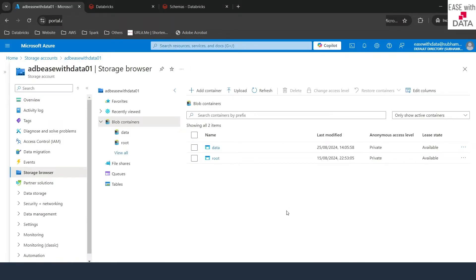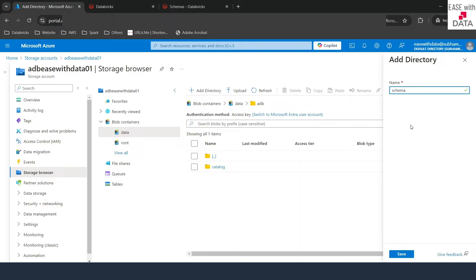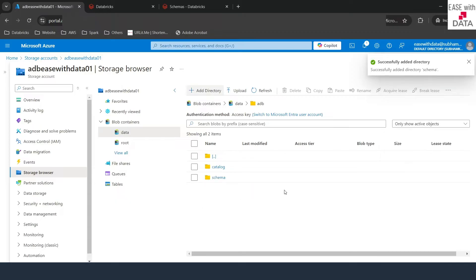Before we start creating our schemas, the first thing we need to do is create a folder in our ADLS location so that we can store the external data for the schema-level external location. I'll go back to the same data container we created in our previous video. Inside the adb folder we created a catalog folder to define it as an external location for catalog-level storage. Now I'm going to add one more directory here called schema, and we are going to use this schema folder to store data for schemas which have the external location specified.